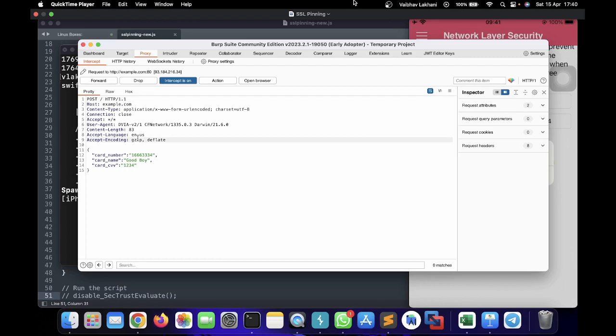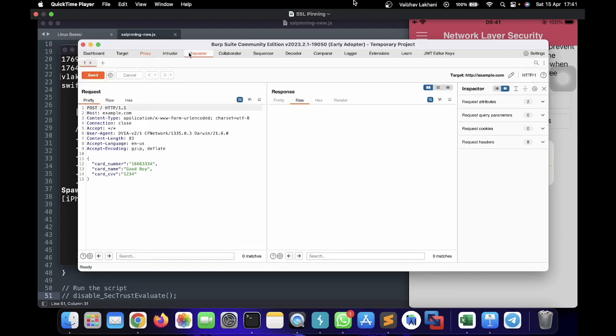One important thing to note: only if you are bypassing SSL pinning inside an iOS application will you be able to play with the request and the response being sent by the application. If your application is not vulnerable to SSL pinning bypass, you cannot find any runtime-related vulnerabilities. In order to find runtime-related vulnerabilities — or vulnerabilities that purely depend on the request and response — you have to bypass SSL pinning, and hence SSL pinning implementation is considered one of the most important steps inside any mobile application.